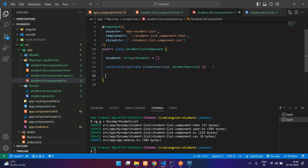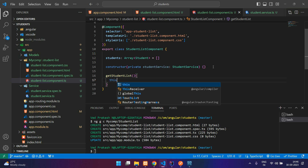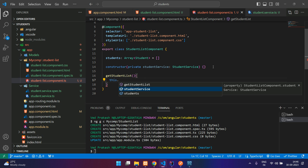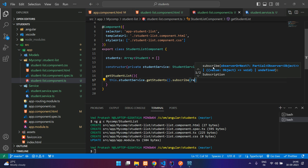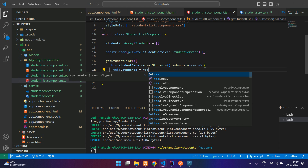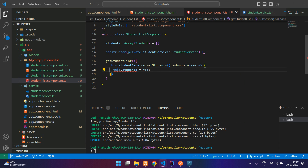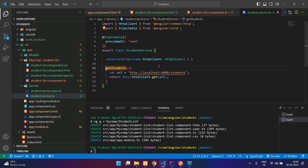I will create a function called getStudentList. Over here I will say this.studentService.getStudents — the URL is already passed in the service so we are not passing any data from here. We subscribe to it, get the response, and assign it to the students variable: this.students = res. But there is an error which says the object type is assignable to very few other types.